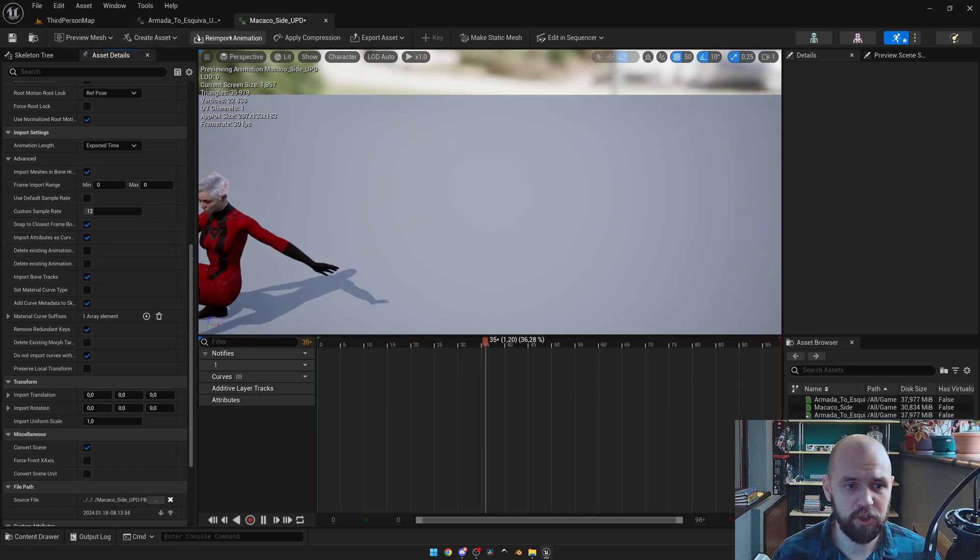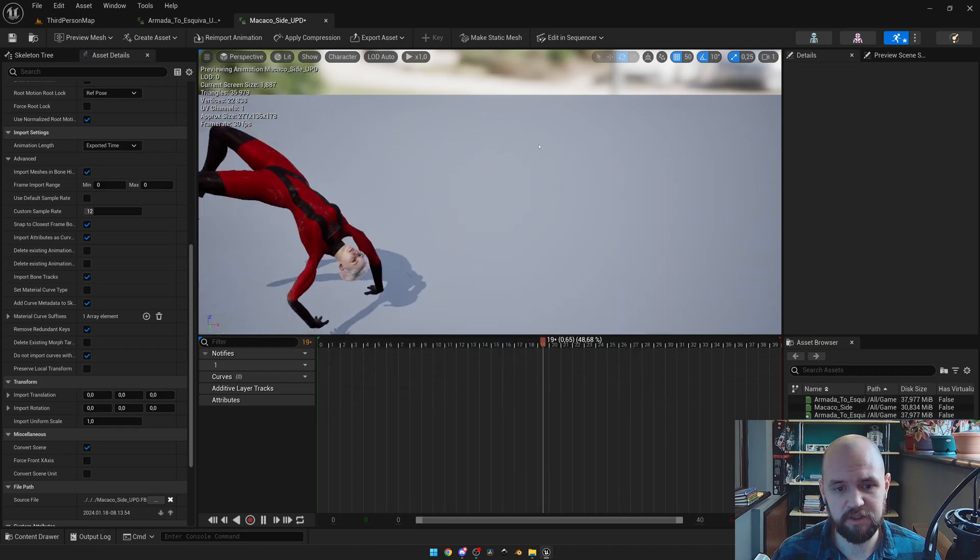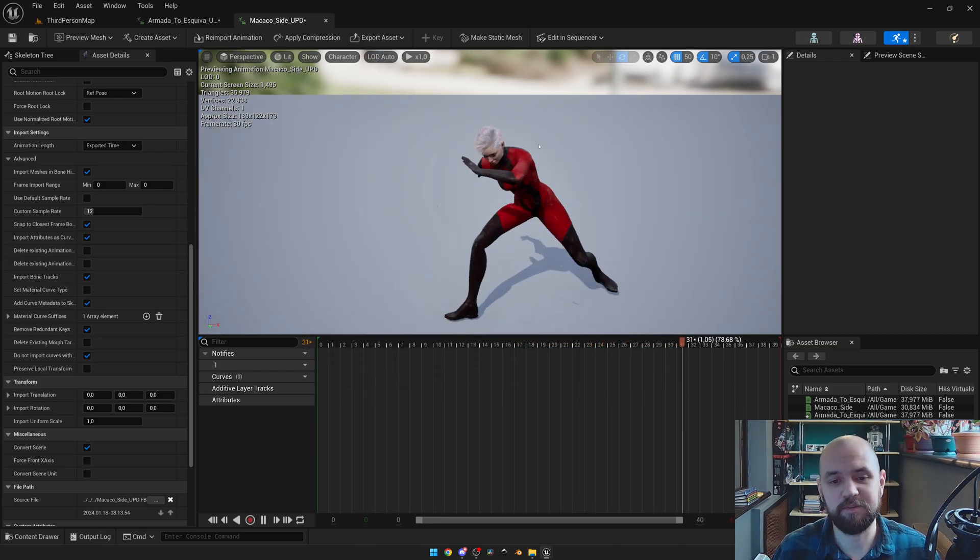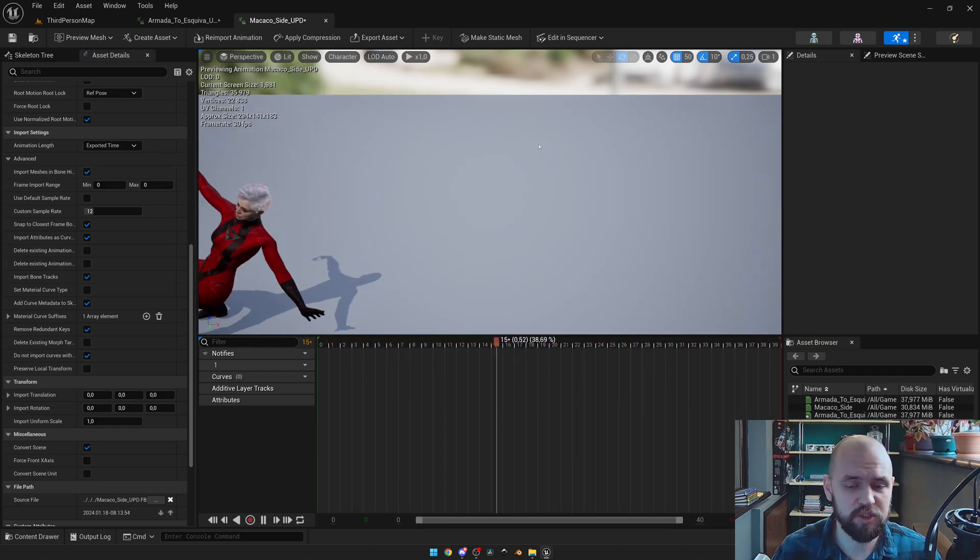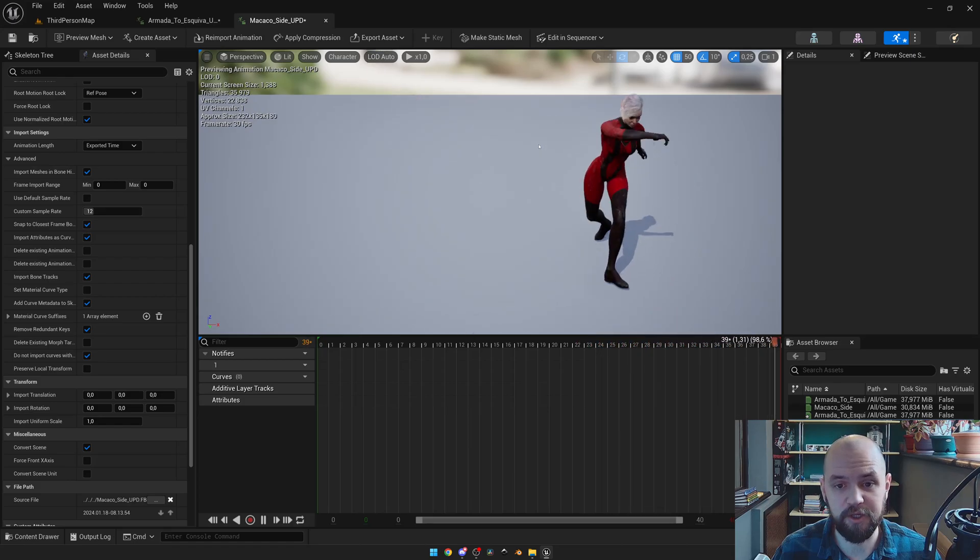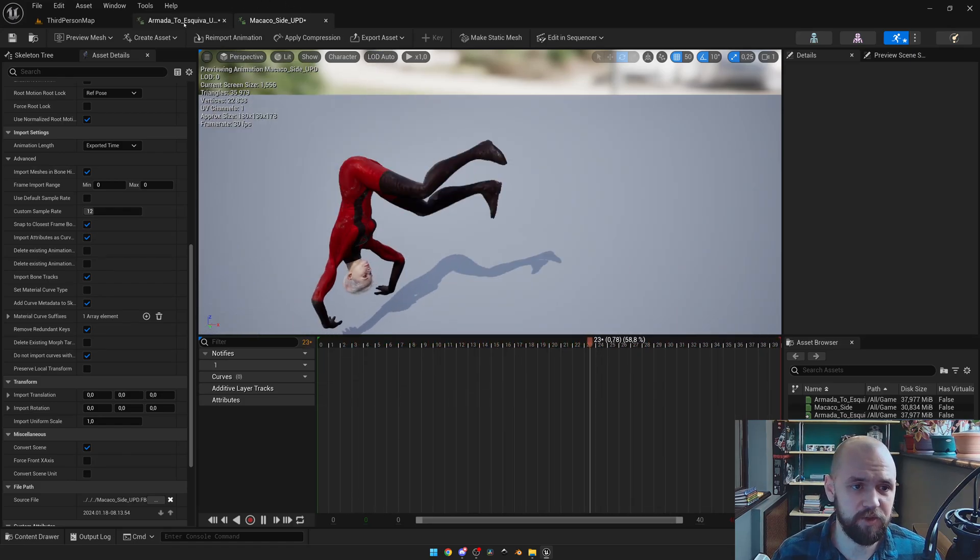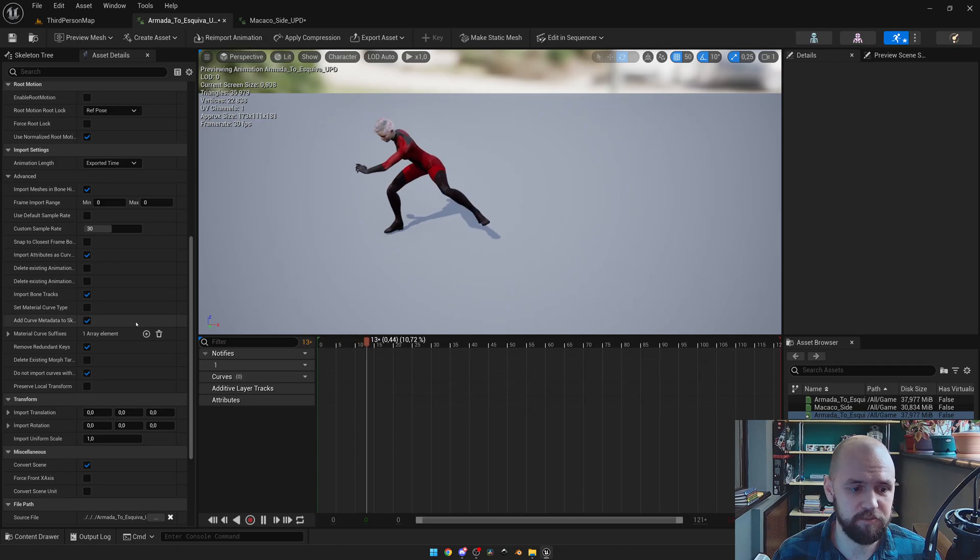And you will see that you have this sort of Spider-Verse animation, which is also normalized to the frame rate of 30. Let's do the same for the one that's left.